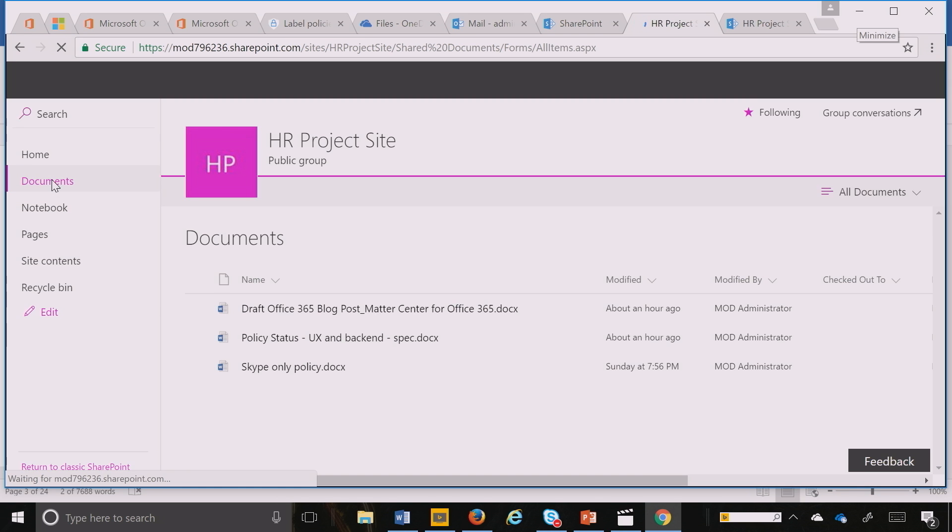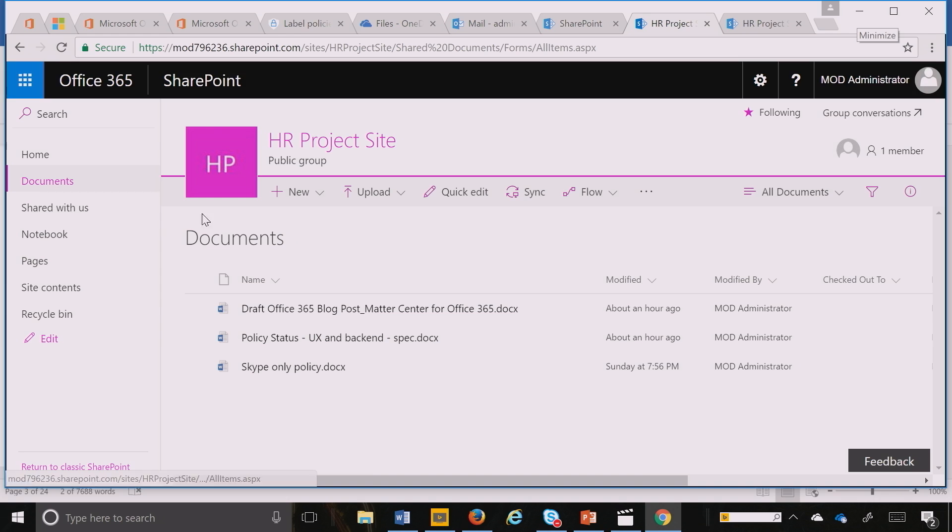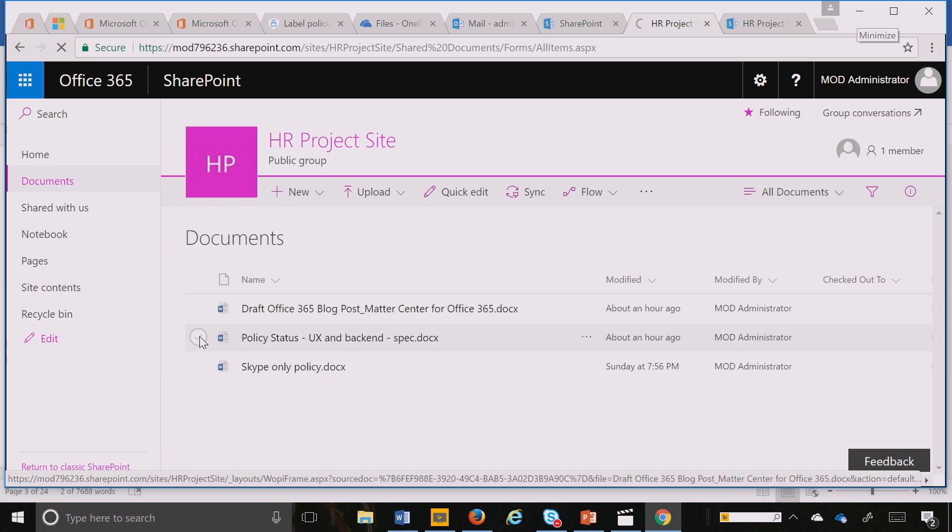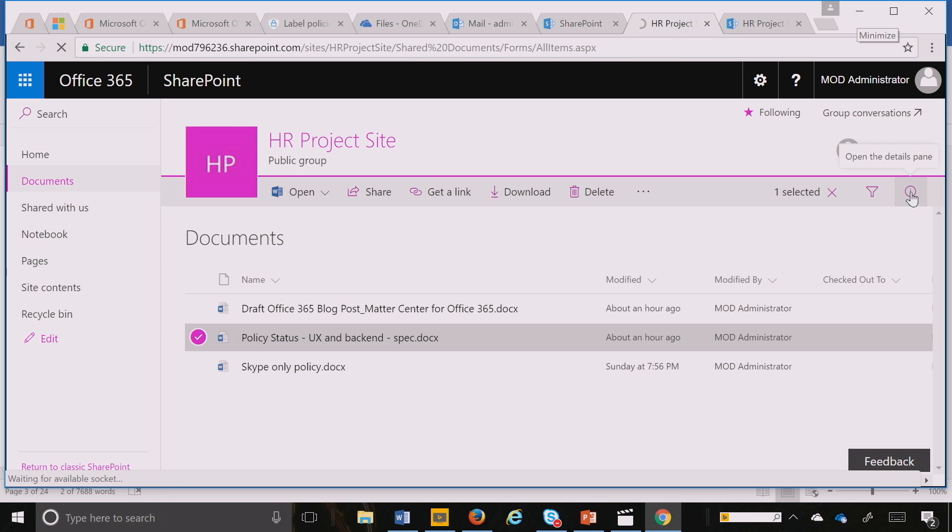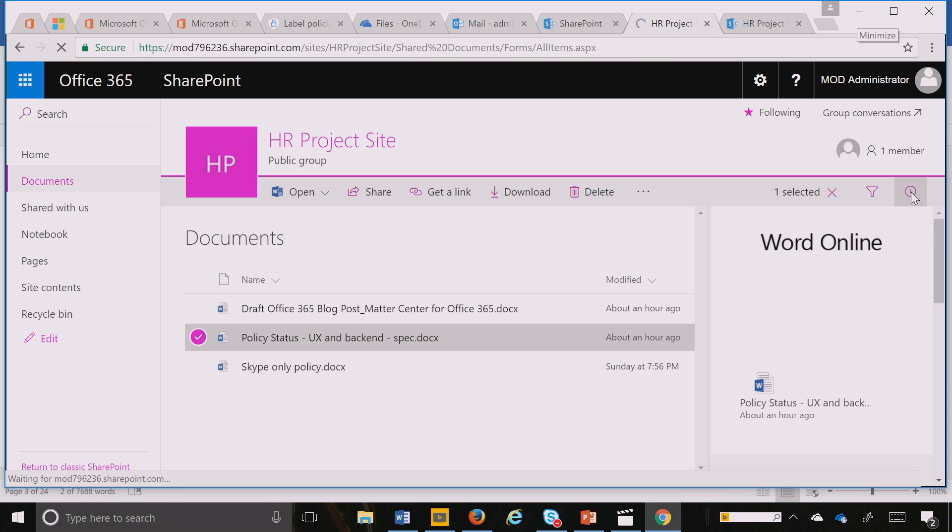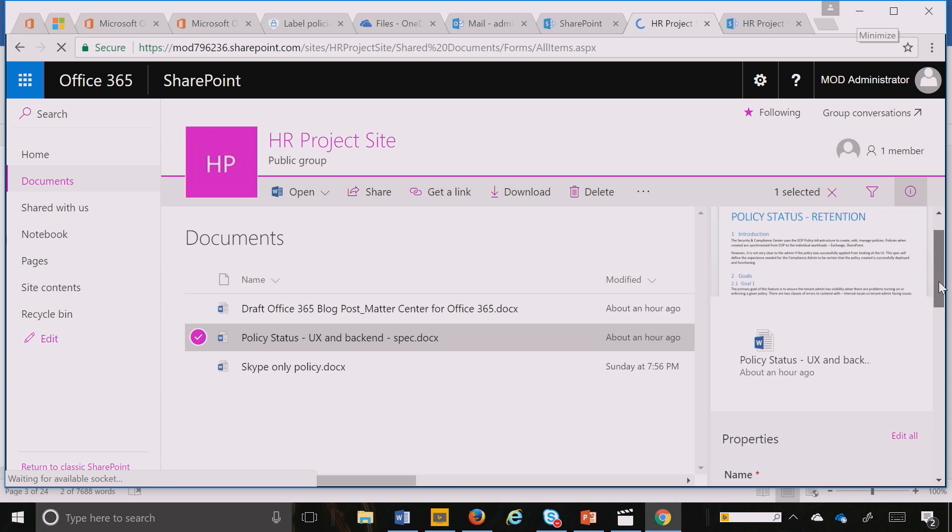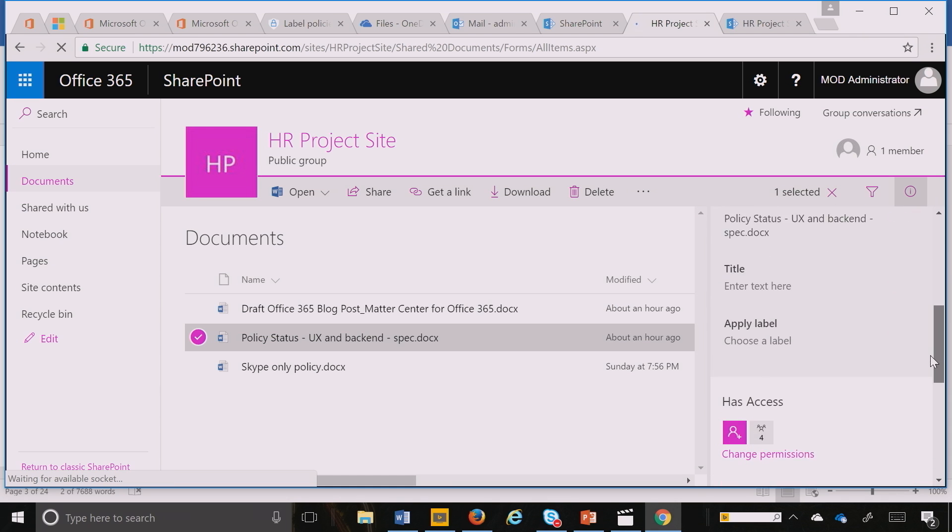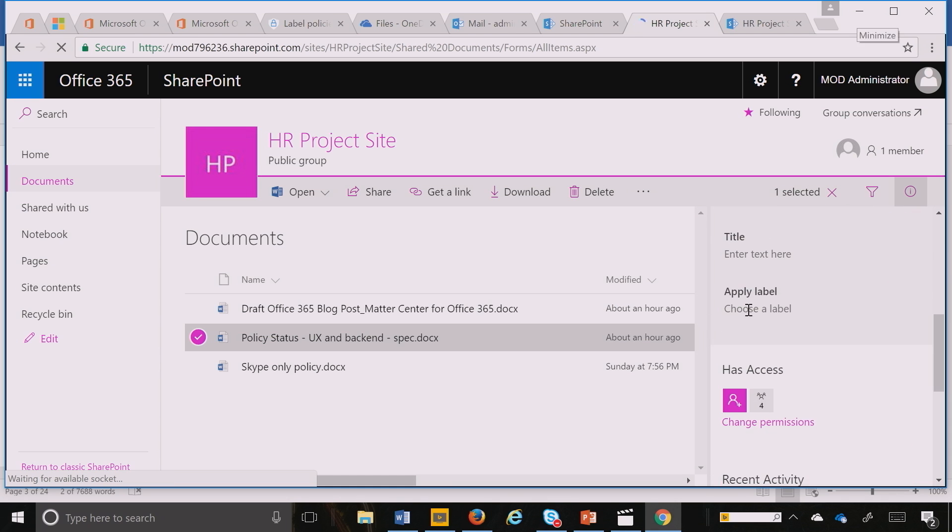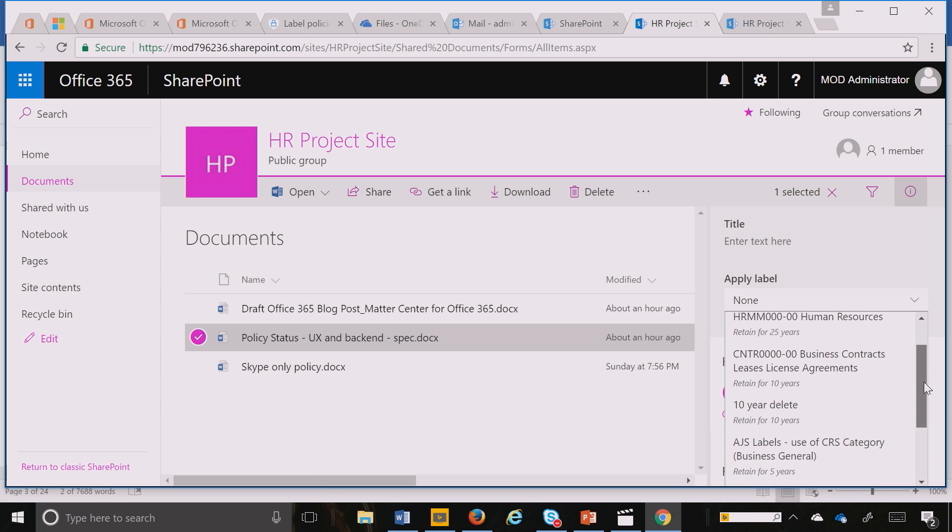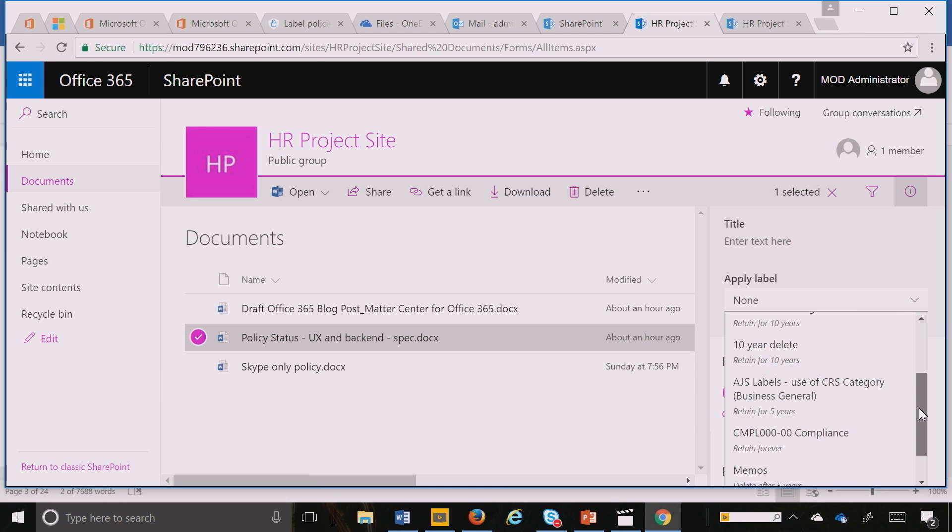Here I can see the documents. I can quickly go to the information panel. After I click on a document that I want to apply retention to, I go to the information panel, scroll down, and you can see I can apply the label.